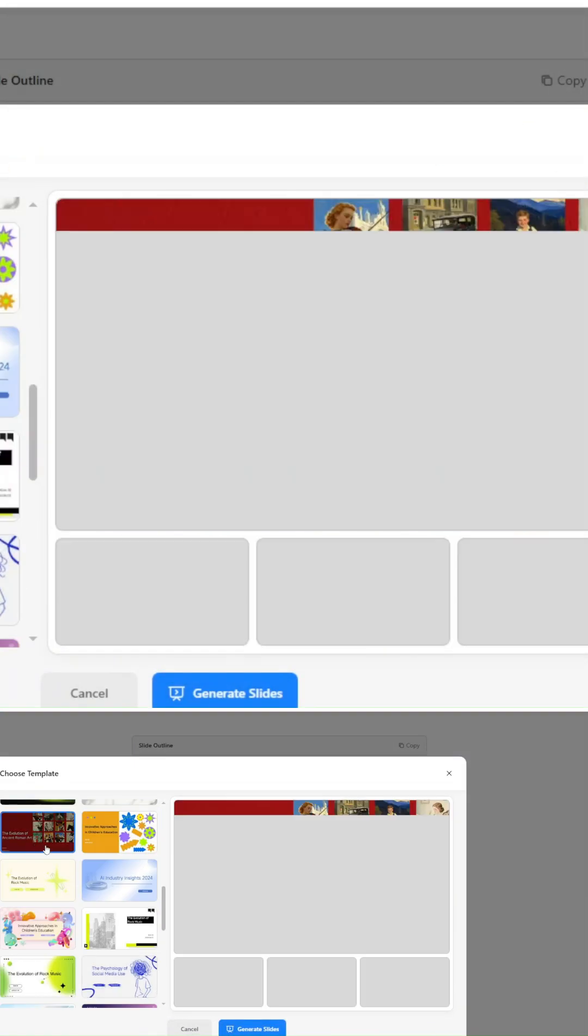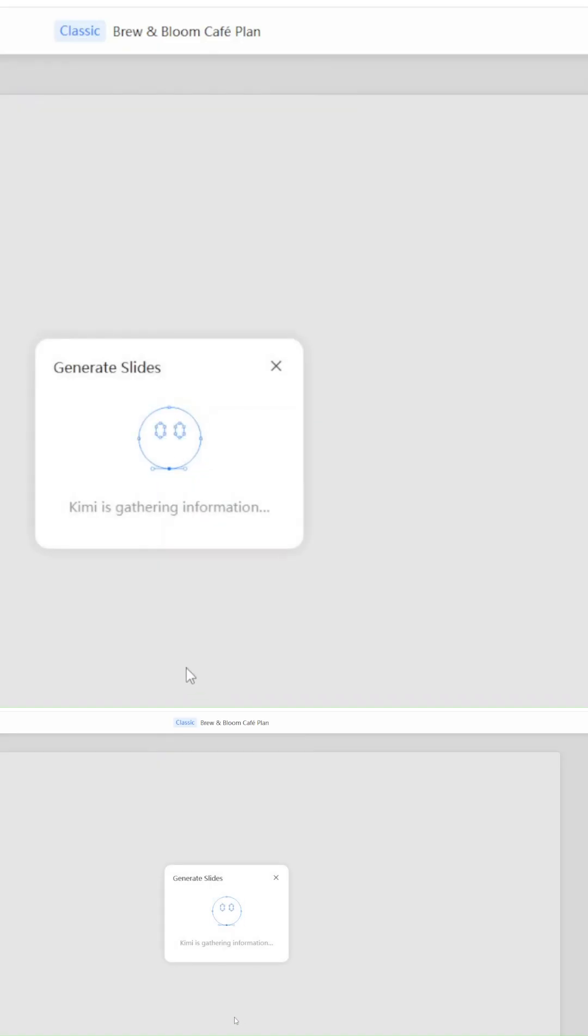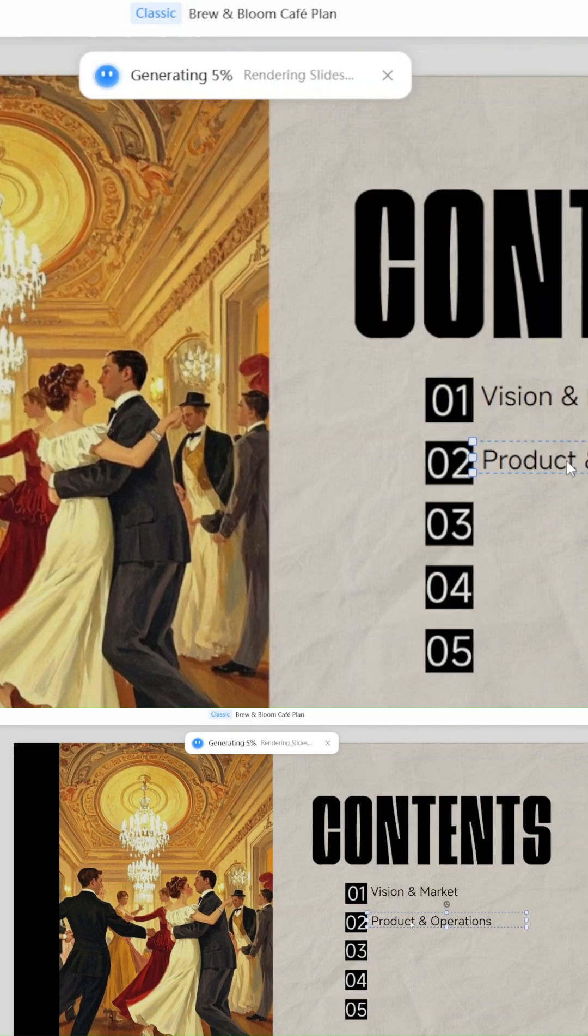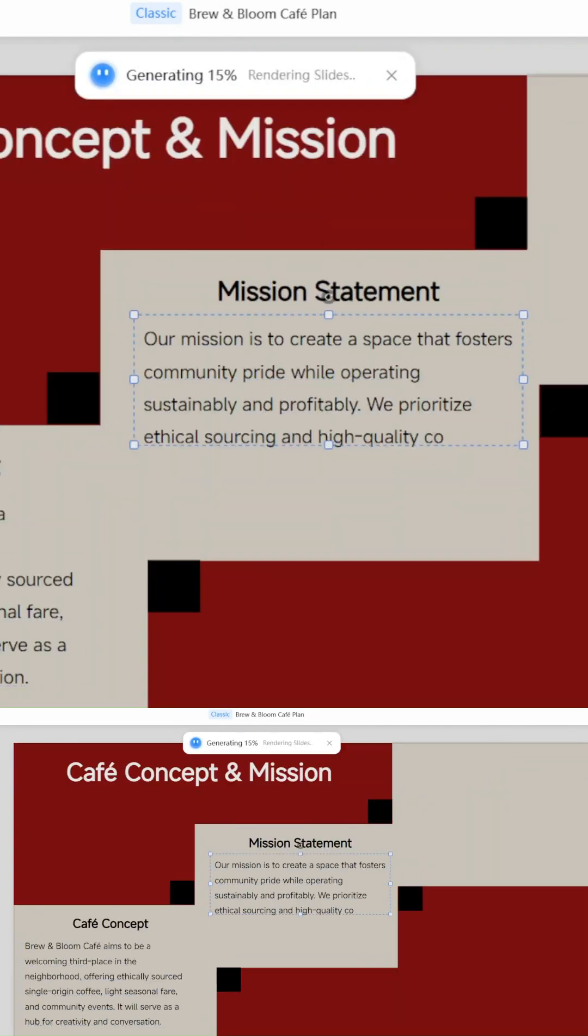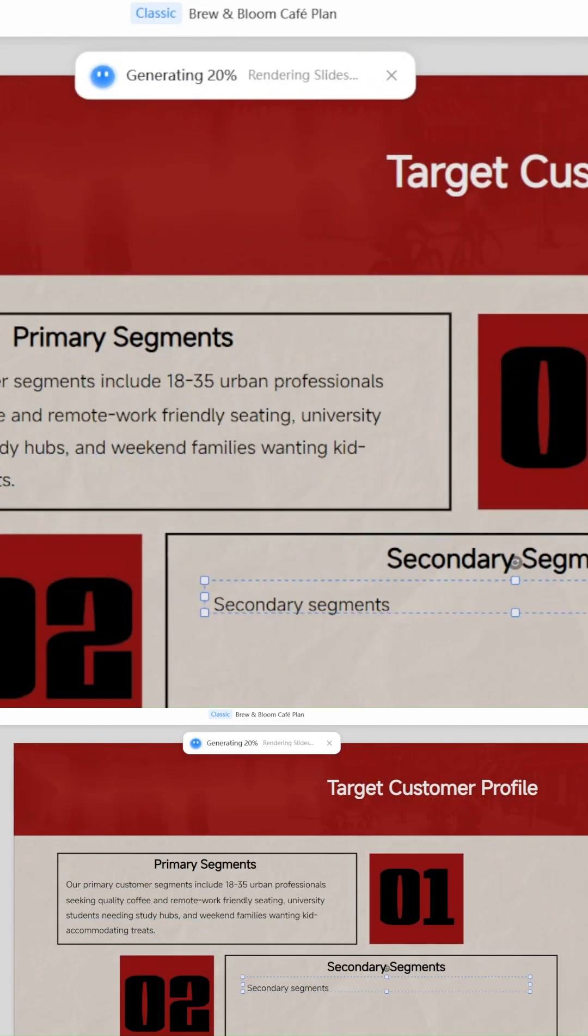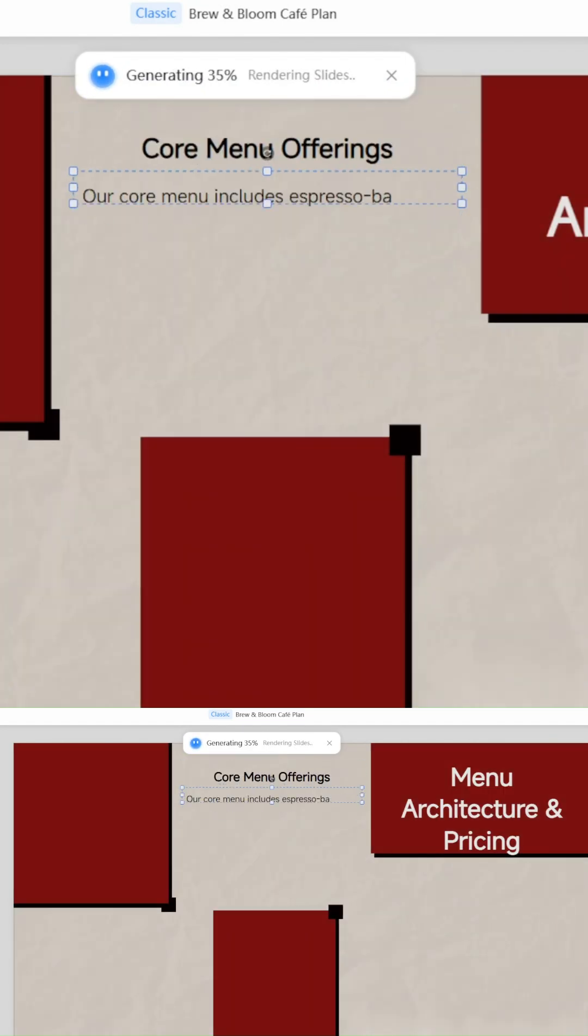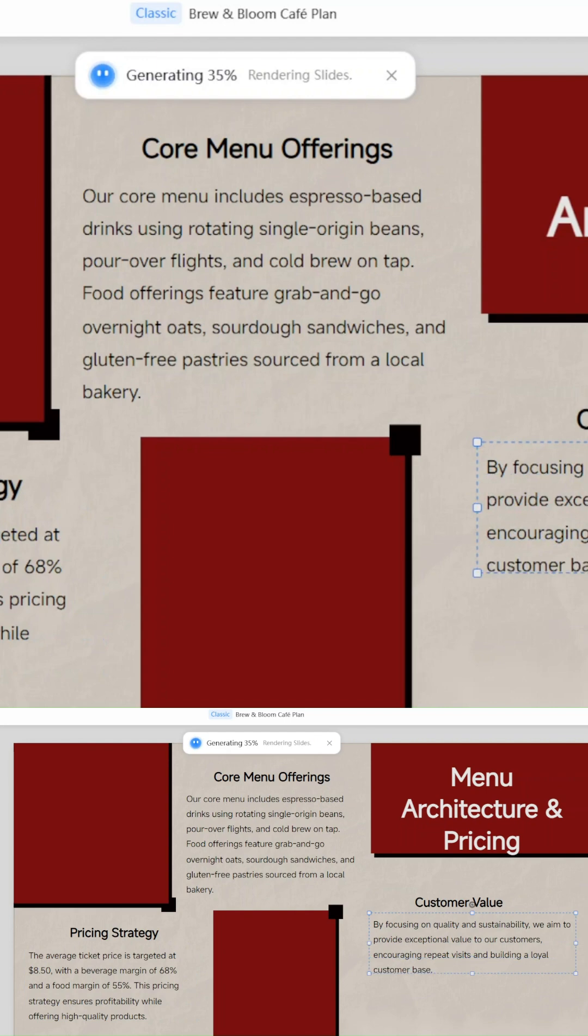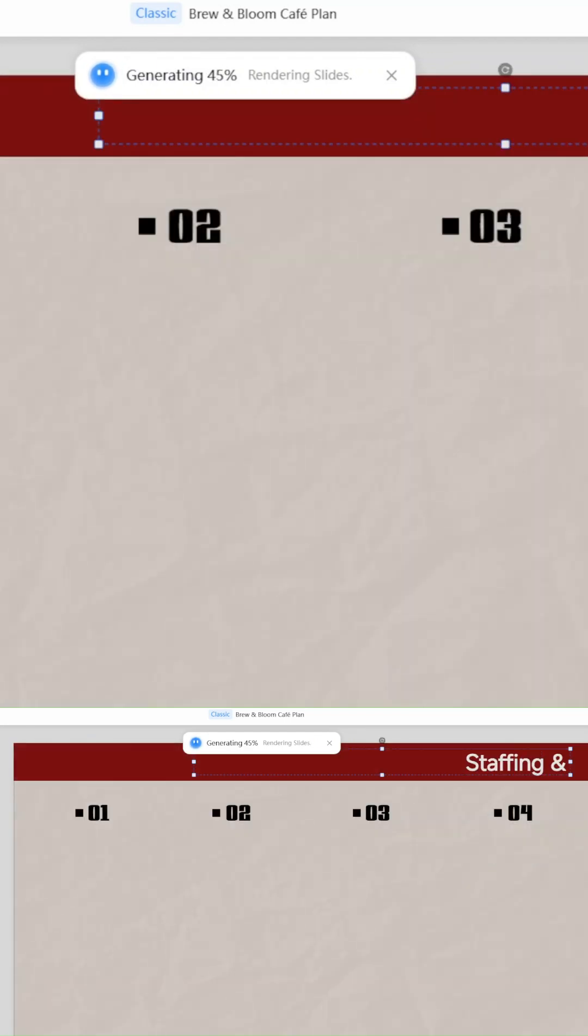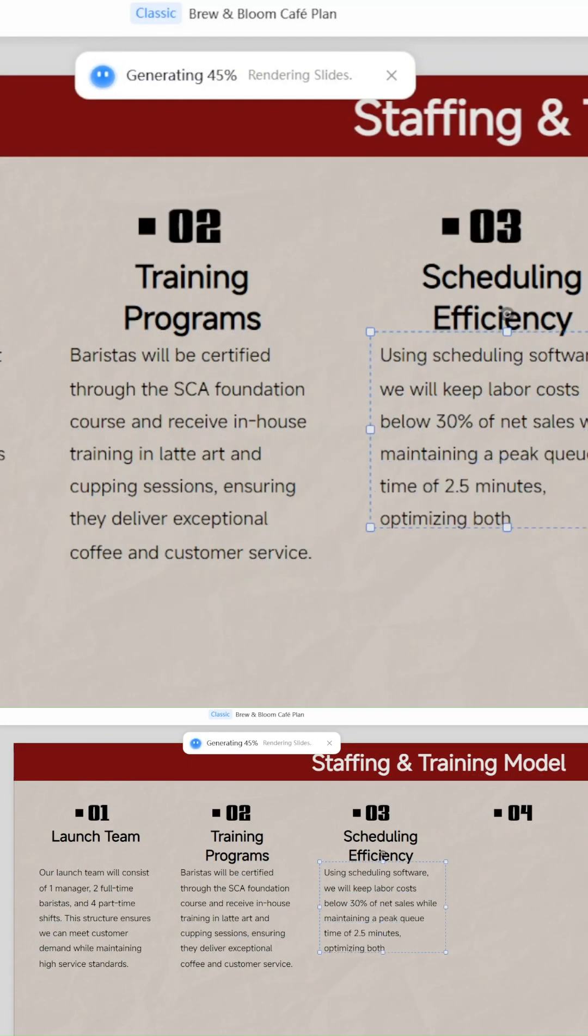Here's how simple it is. Step one, go to Kimi.com. Step two, select Kimi Slides. Step three, type in your presentation topic. That's it.